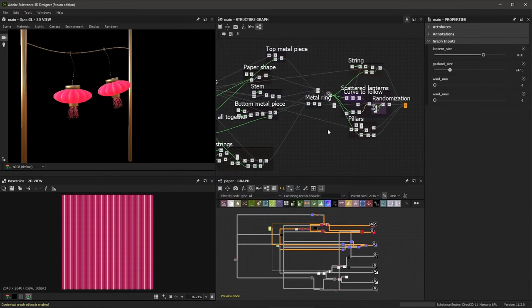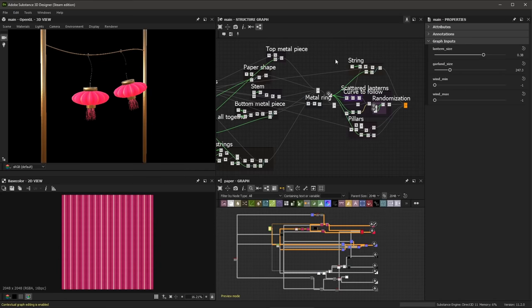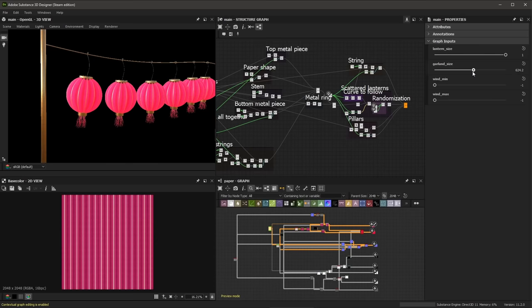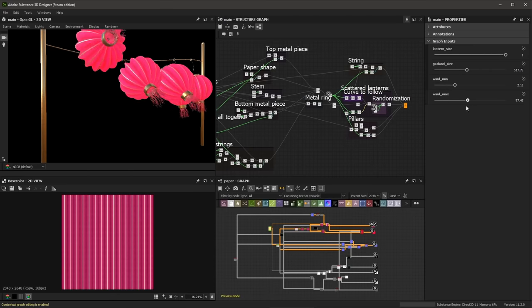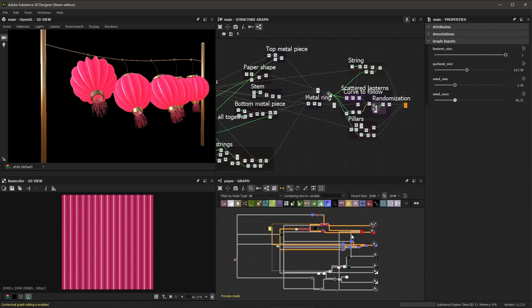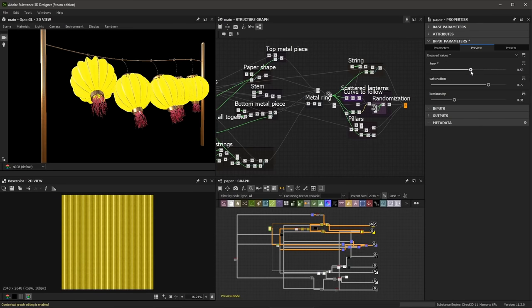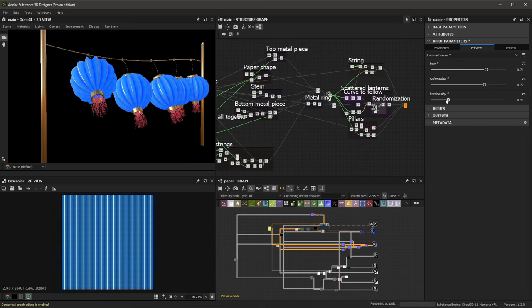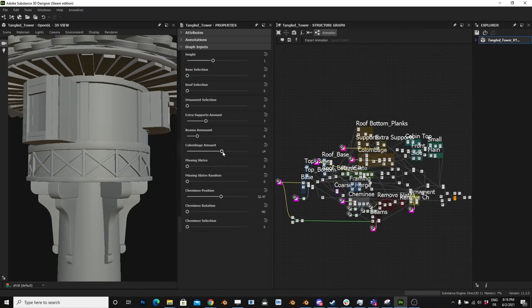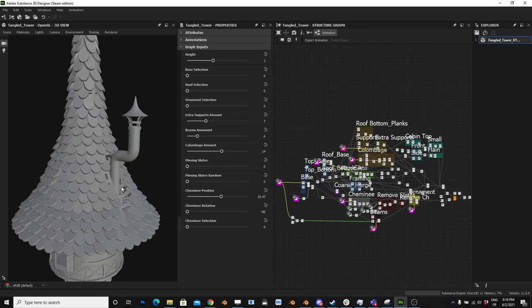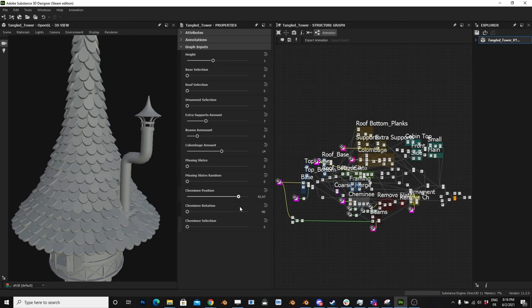Here's a more complex example created by Celine. I have the 3D view, 3D graph, traditional Substance material graph, and 2D view. I'll jump over to the 3D graph and play with some exposed parameters — for example, increasing the lantern amount and adjusting the wind control settings. Because we can create Substance material graphs and apply those to the 3D mesh, I can quickly jump over to the 2D graph and tweak exposed values like hue and saturation. It's amazing to work with your 3D scene model graph and Substance material graph at the same time.